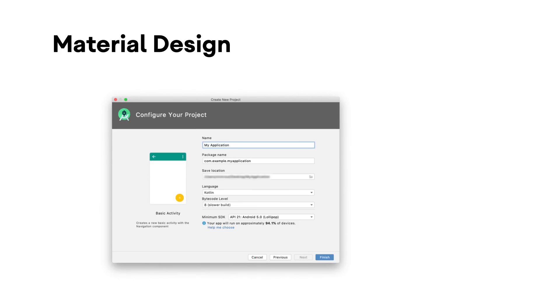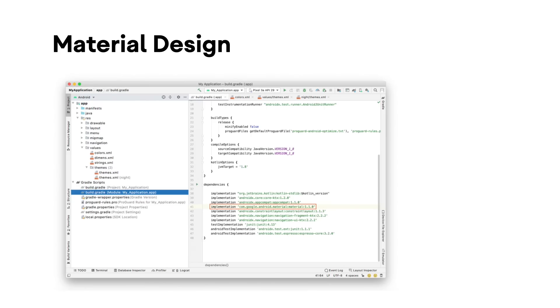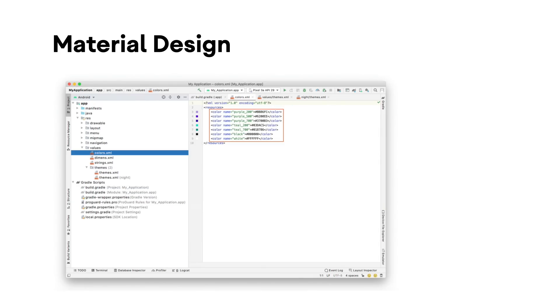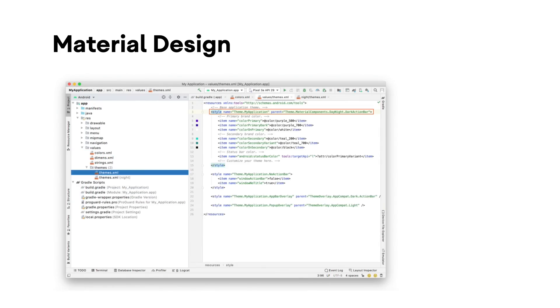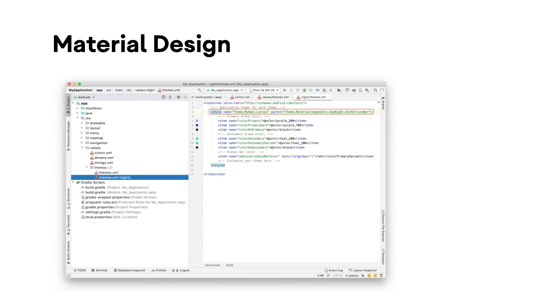They support dark themes by default and use a more maintainable structure. You can read this blog post to learn how to migrate to material components for Android.